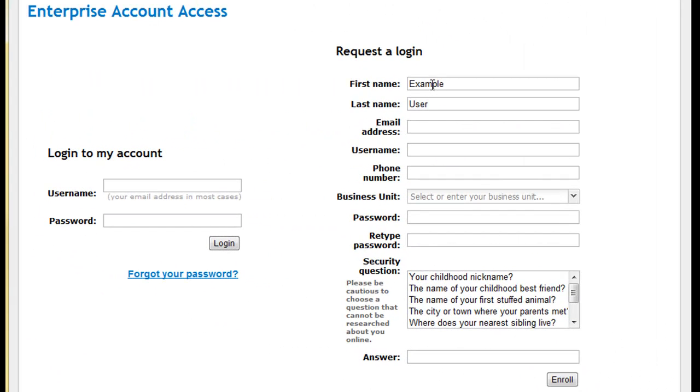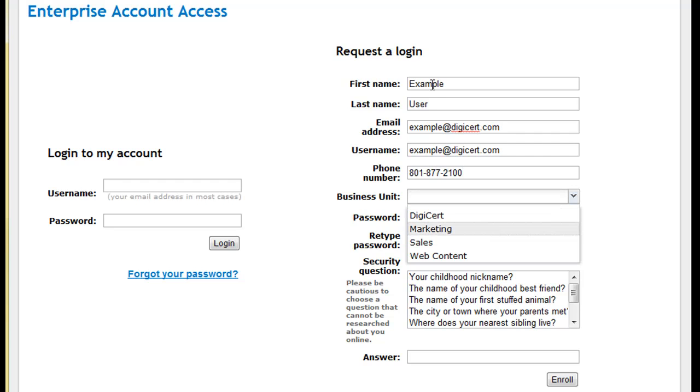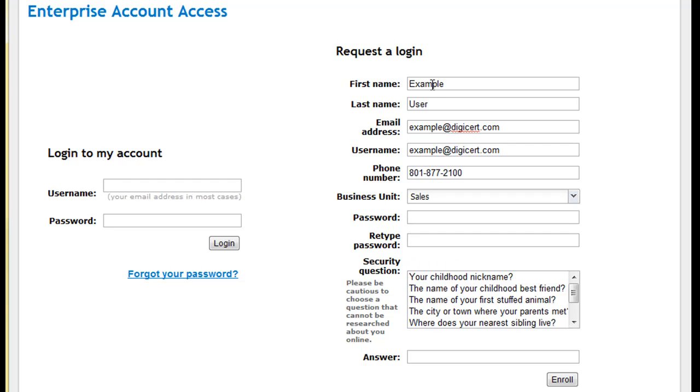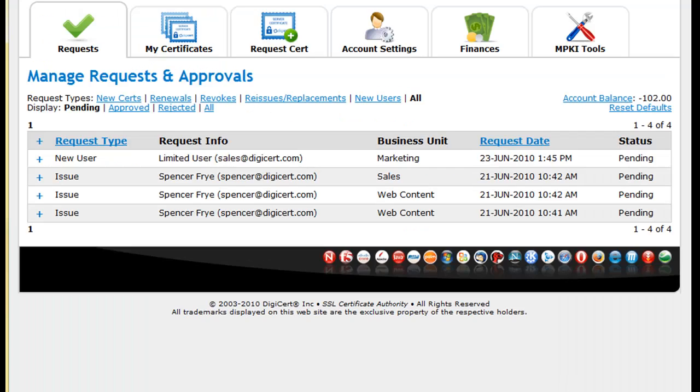Account access can be requested using an account unique link that will allow new users to request to have a user account created. Once a request has been submitted, it can be approved or rejected much like certificates can.